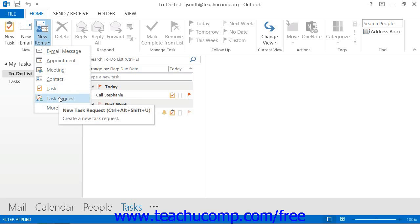If using Outlook 2007, select File, then New, then Task Request from the menu bar.